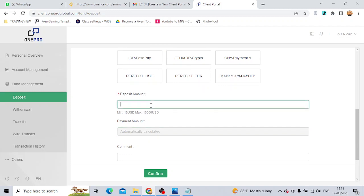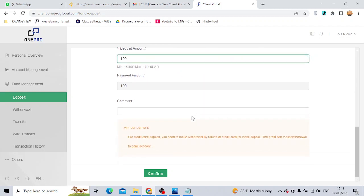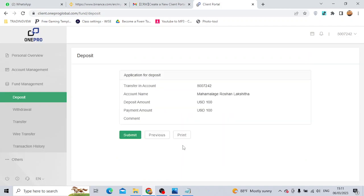We will click on the deposit amount, then click on the account number.